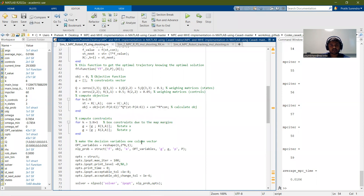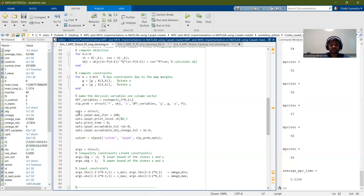The G variable contains the constraints. Here we define the optimization variables, which is only the control input in this case, since this is the single shooting method. The NLP problem is structured using the objective function, the optimization variables, the constraints, and the parameters. For solving the nonlinear programming optimization problem, we are using the IPOPT method, which is the interior point method, and we set the parameters here.